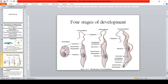The amastigote is the stage that undergoes binary fission to multiply. The promastigote does not yet have an undulating membrane, and its kinetoplast is located near the anterior part, close to the flagella — that is always its location.